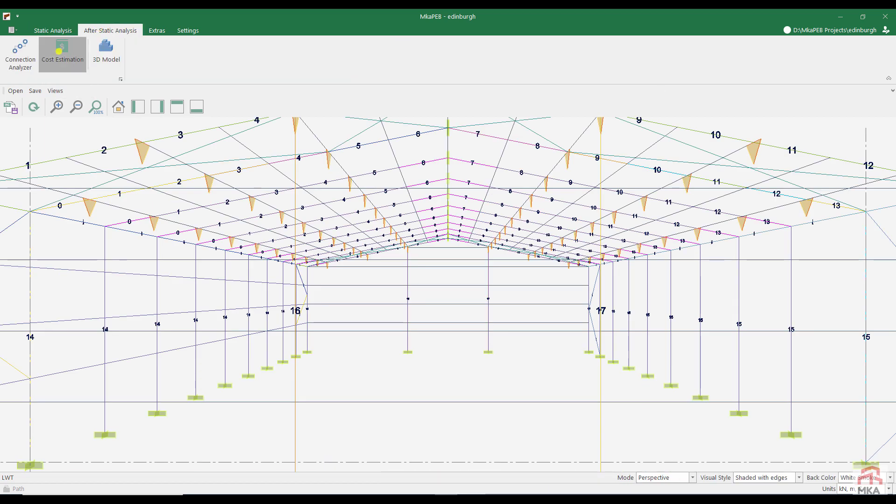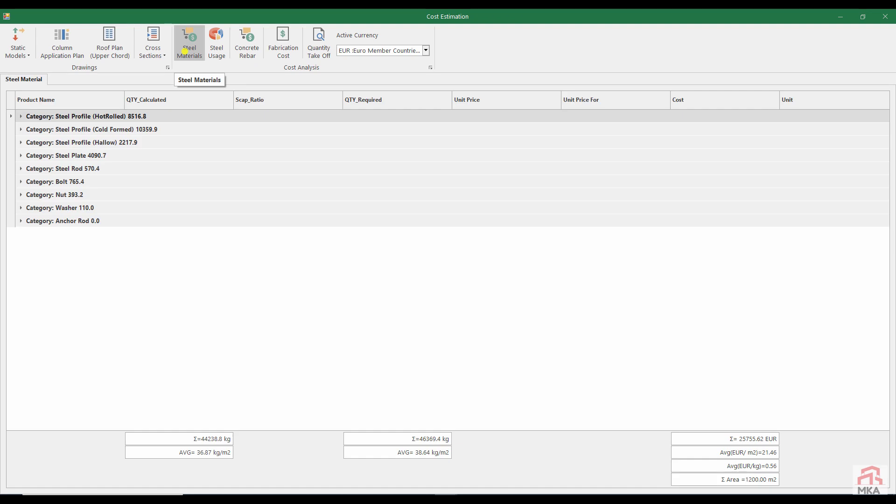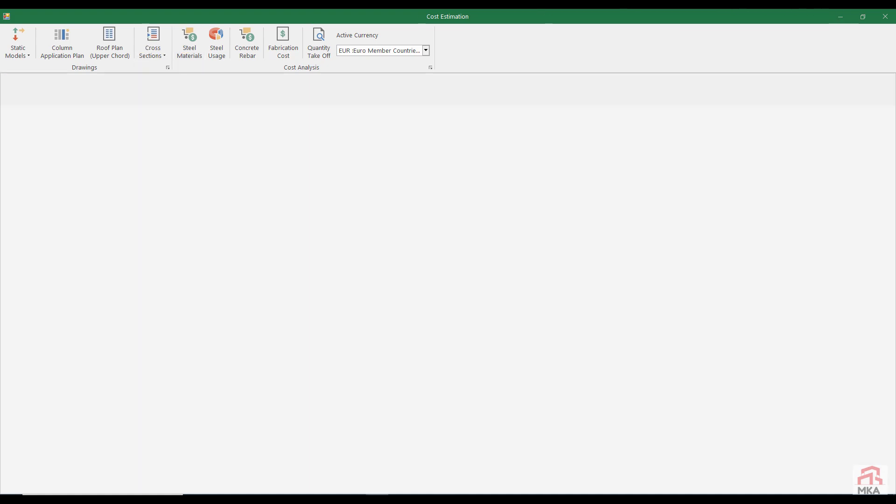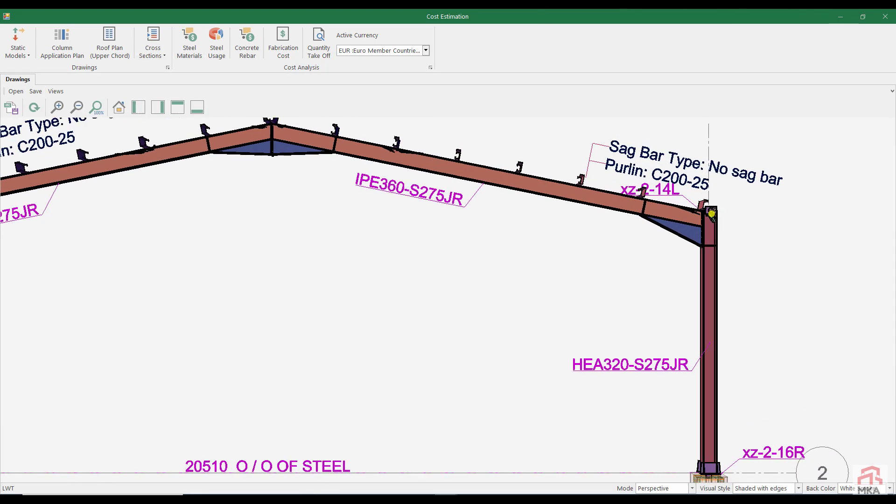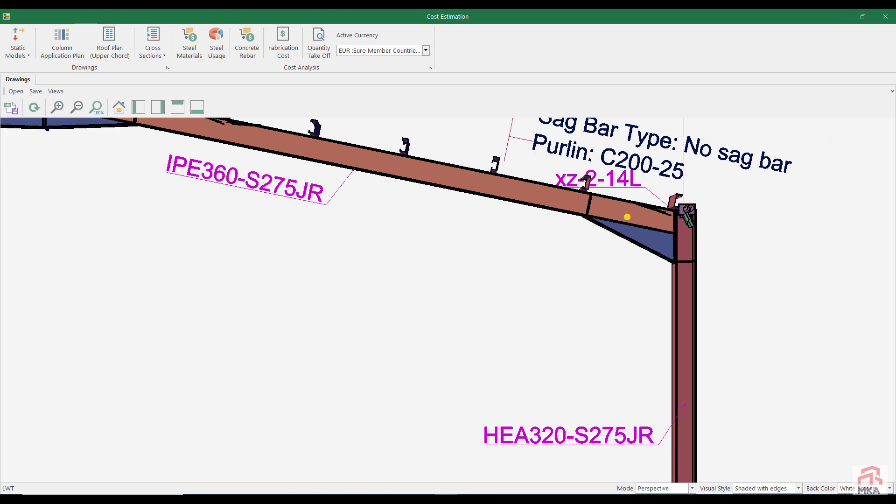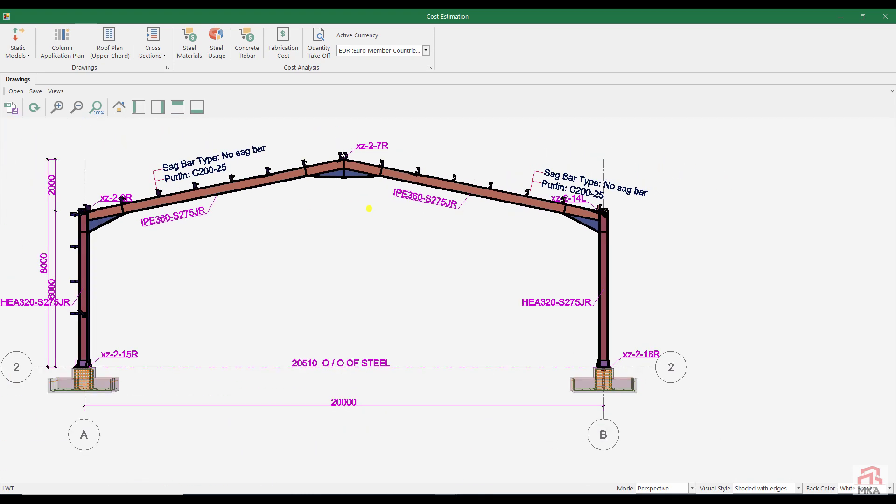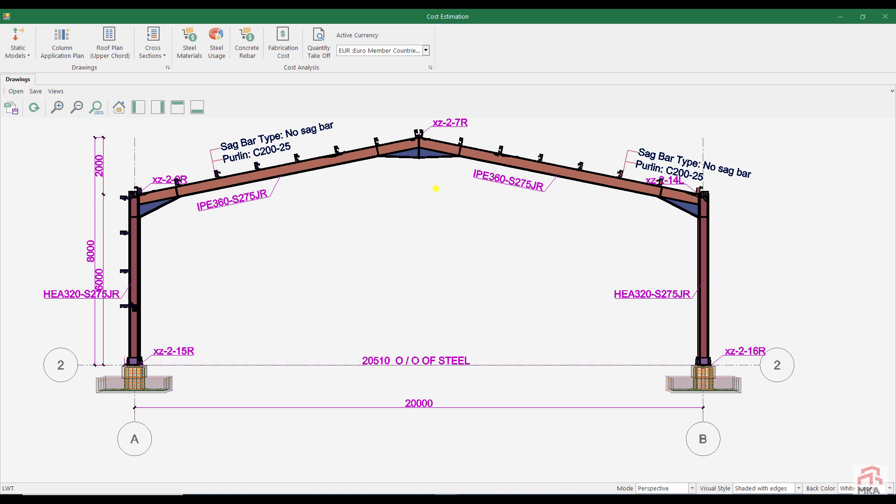Let's look at the approximate cost of our construction. In this structure, approximately 36.87 kg per M2 of steel is used. Let's examine the cross sections of our structure. Is there anything that bothers the eyes? It's actually a pretty nice portal frame.